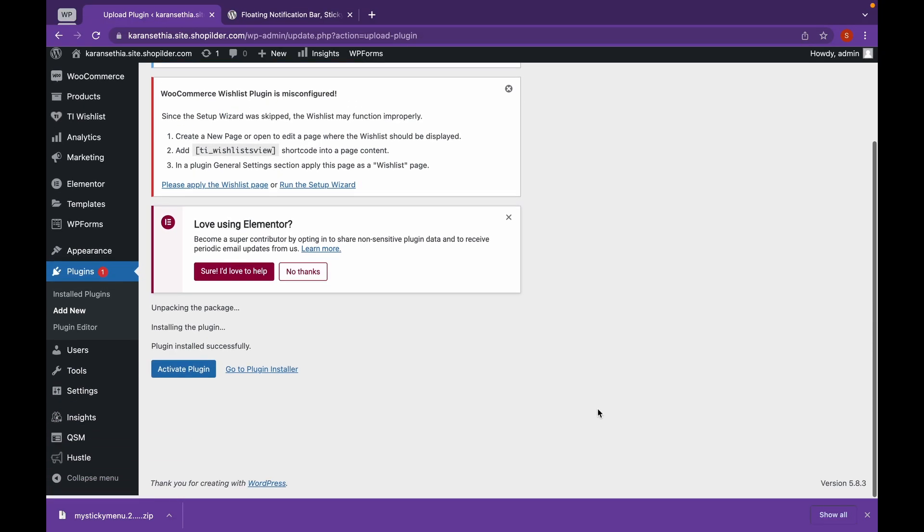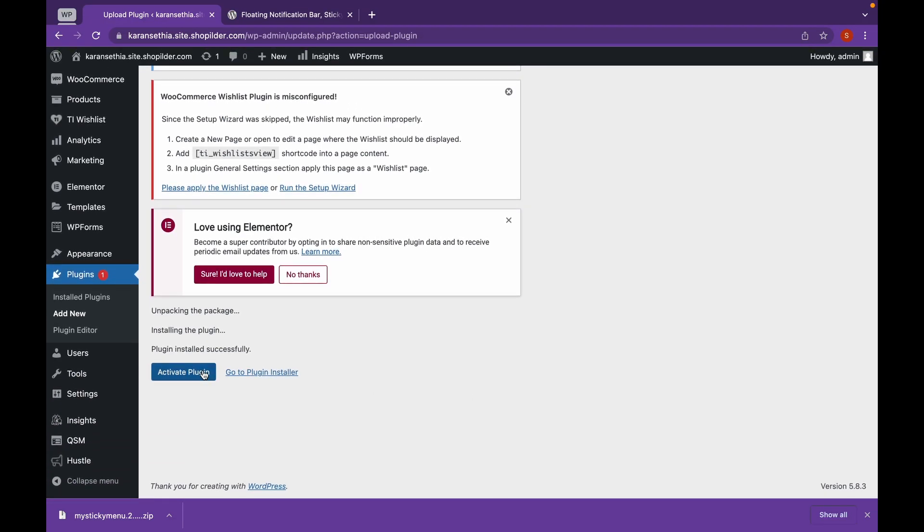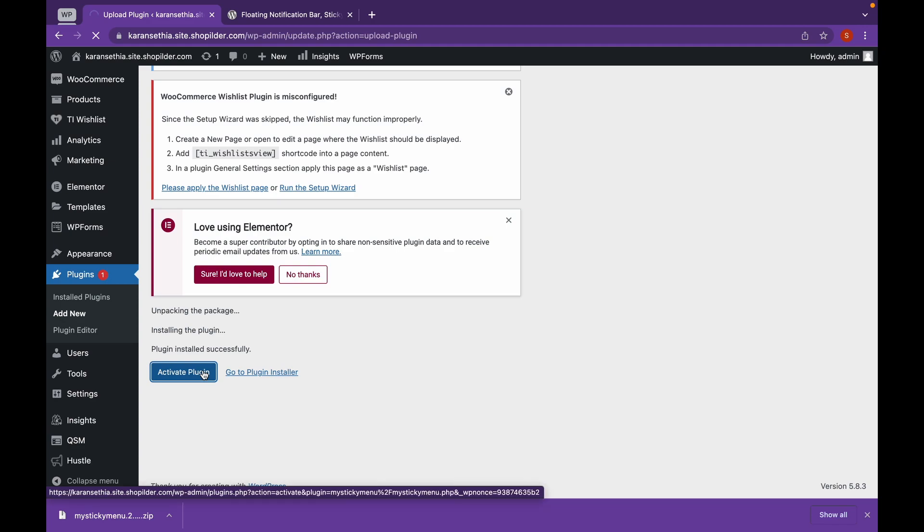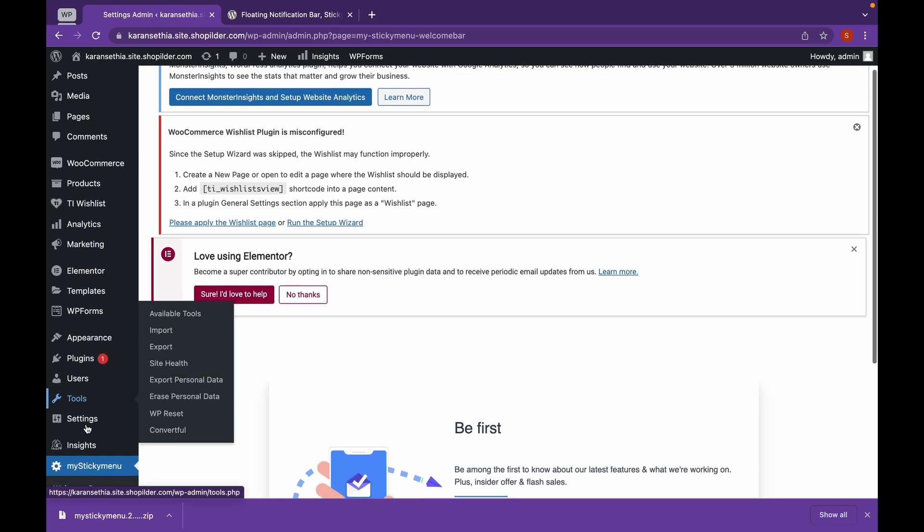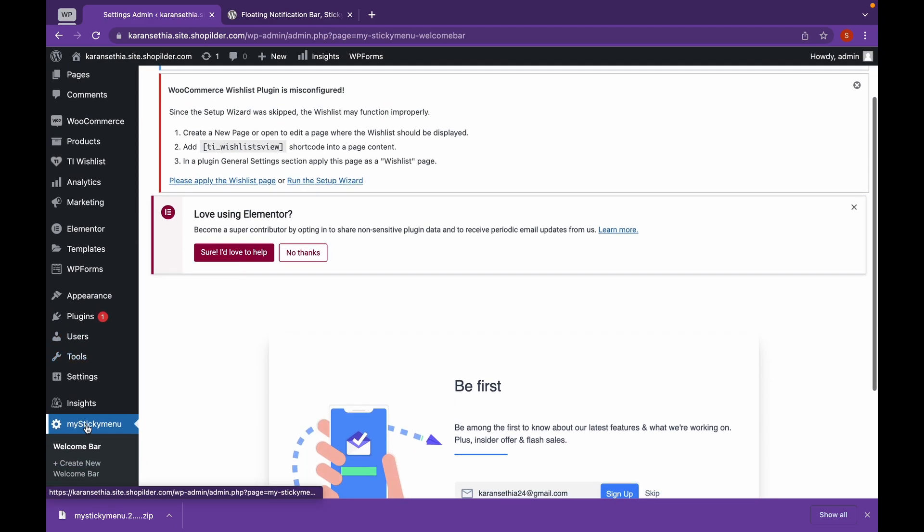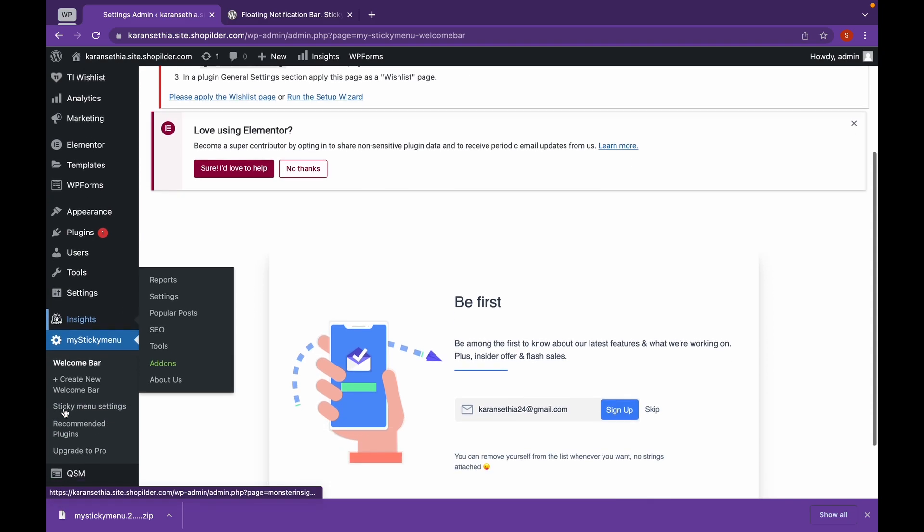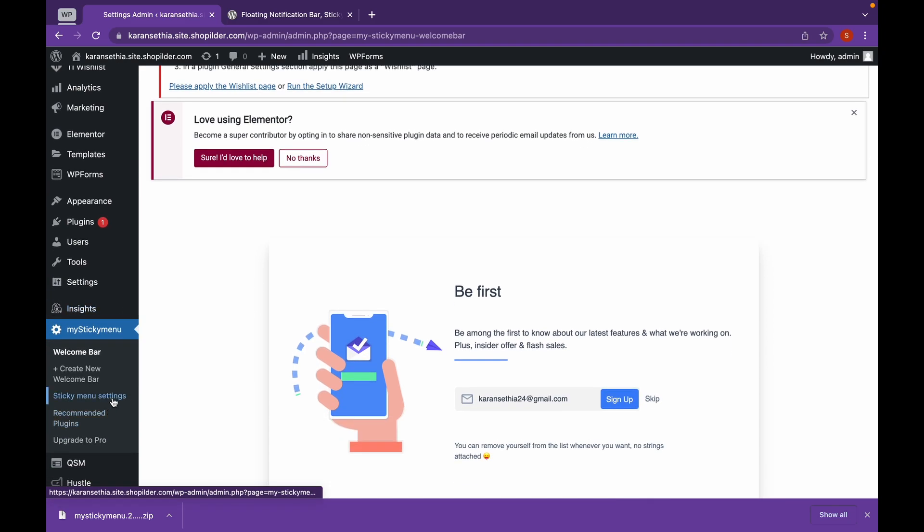Click on Activate Plugin. Now as you can see, a menu has been created called MyStickyMenu. Now let's head over to StickyMenu settings.